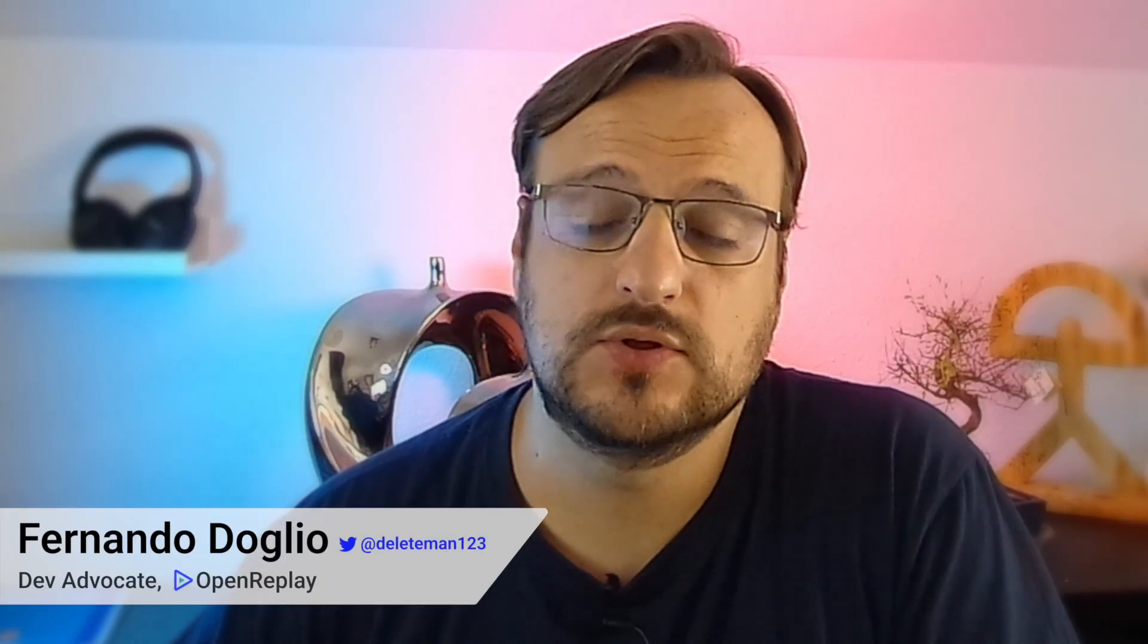Hi, I'm Fernando and today I'm going to show you how easy it is to get started with OpenReplay. Let's go!